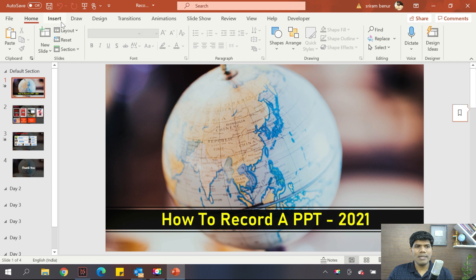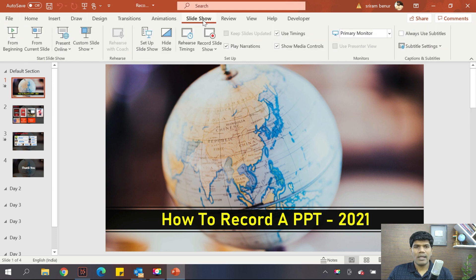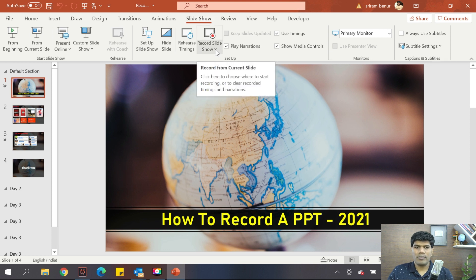You see there are multiple options that are available. Go to the Slideshow option. Once you go to the Slideshow option, you should be able to see something like this — it says Record Slideshow.